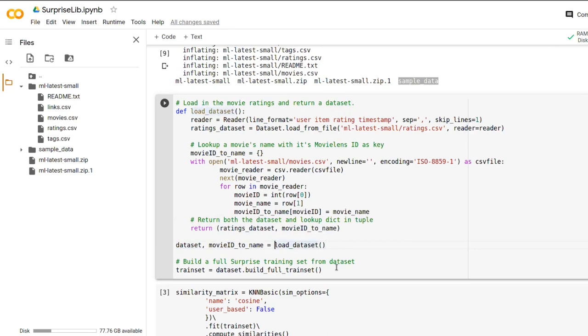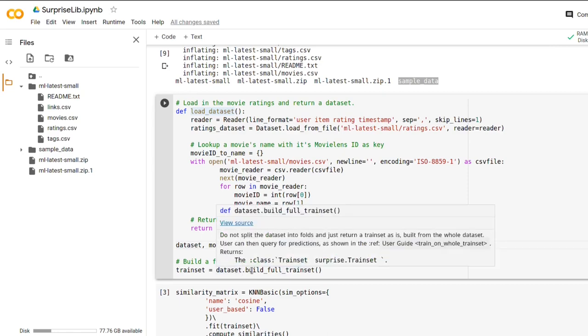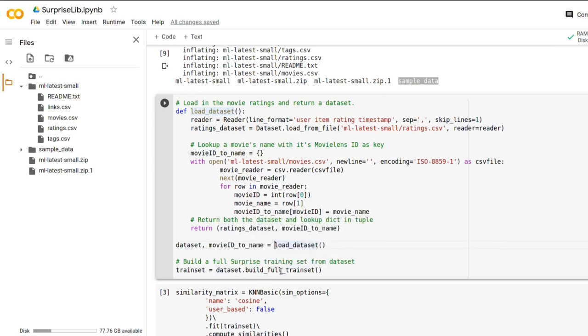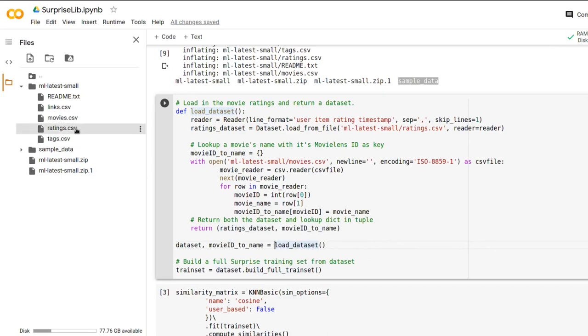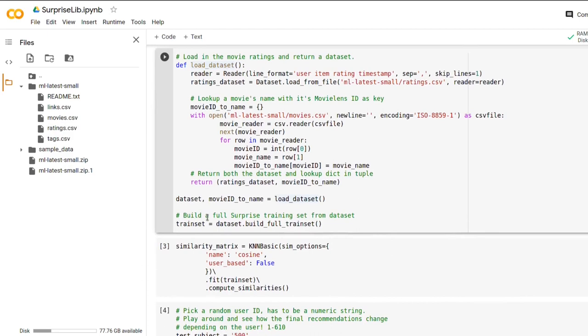And so we are using the surprise lib dataset's method called build_full_train_set. So we are going to use the entire train dataset of ratings.csv to base our predictions on. And everything seems to run fine.